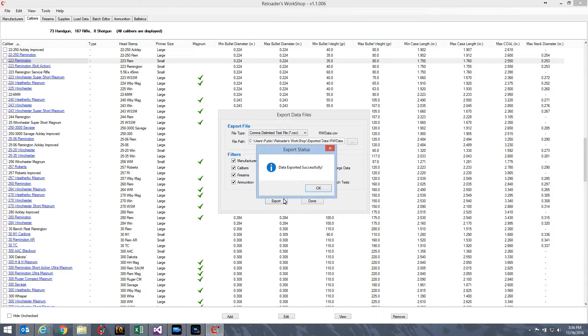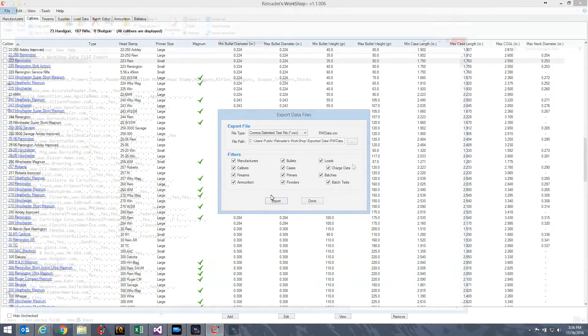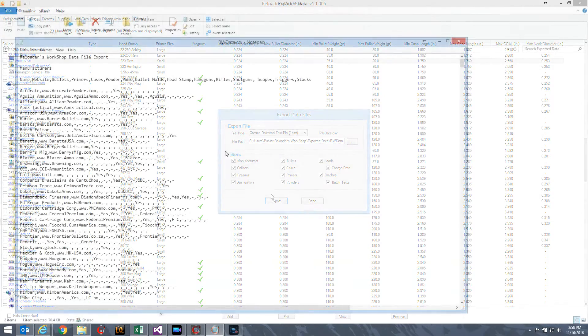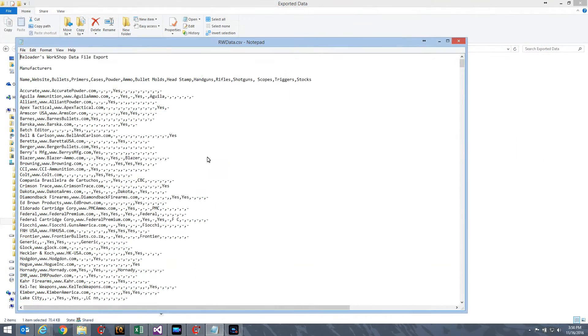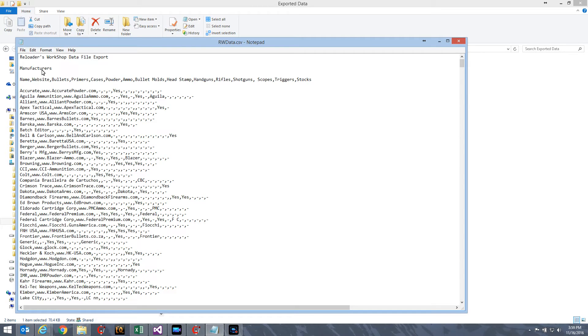Data exported successfully. Happens pretty quick. I just used all the default values. So, the data ended up in RWData.CSV. It's comma delimited. It includes everything in the database. So, there's quite a bit of stuff here.